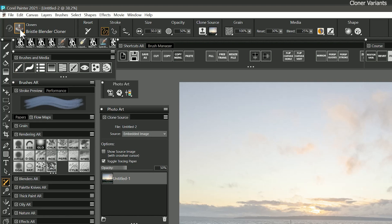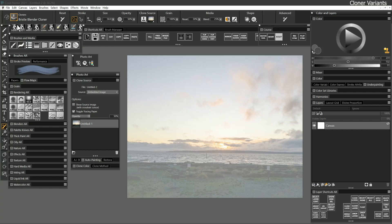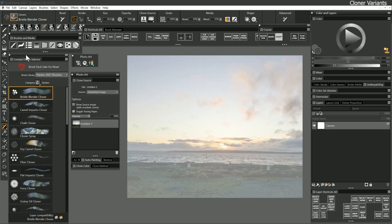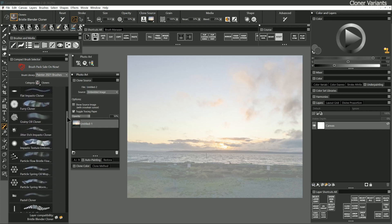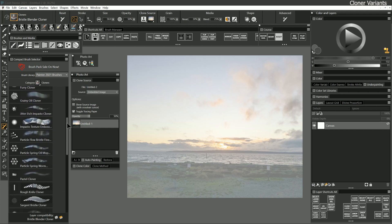The cloners category has a lot of great brushes, but you can also make a cloner out of just about any brush. We'll take a look at how to do that later. Let's show the compact brush selector so you can preview the variety of looks you can get from cloners.